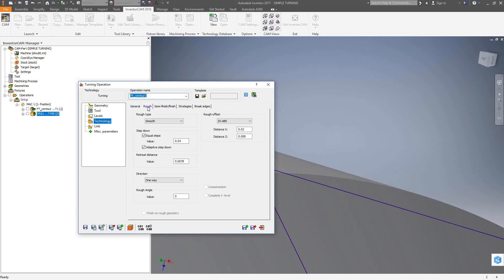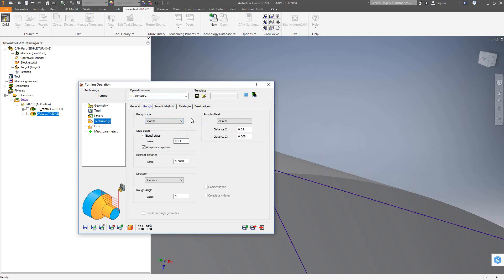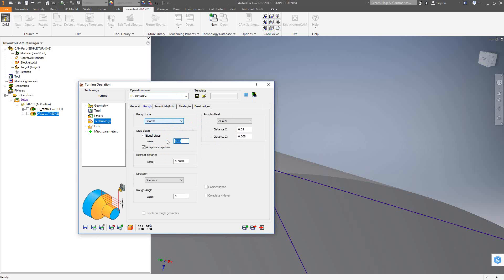We'll go to the rough tab where we'll have control over this toolpath in terms of the parameters for roughing. Now, rough type, we have smooth and stairs. To understand what the difference between those two are, just look in the bottom left corner. There's smooth right now where it follows the exact contour, and stairs where it'll actually do it in steps. So with this part I'm going to go with smooth. The step down of the turning toolpath is 40,000 as you see right there, in equal steps. But I also have adaptive step engaged as well. What that'll do is, if there's any features that fall in between that 40,000 step, it'll add a turn profile, it'll add another pass, just to account for that feature.